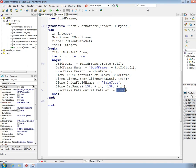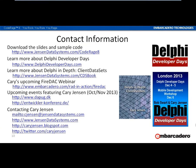Okay, that's it for this presentation. I hope I've inspired you to look at cloned cursors in a different way. This is a very powerful capability, and I've shown you five different ways cloned cursors can be used. Thank you for attending. The code samples are available from JensenDataSystems.com/CodeRage8. For Delphi Developer Days, go to www.delphideveloperdays.com, where you'll find links to the London 2013 event and Mobile Development Workshop, plus future tour dates.